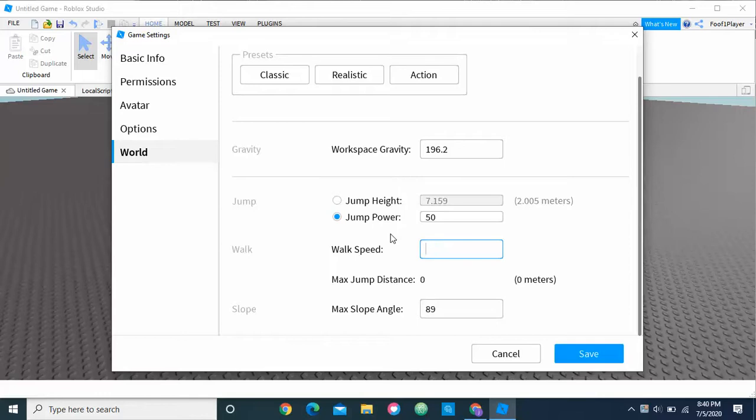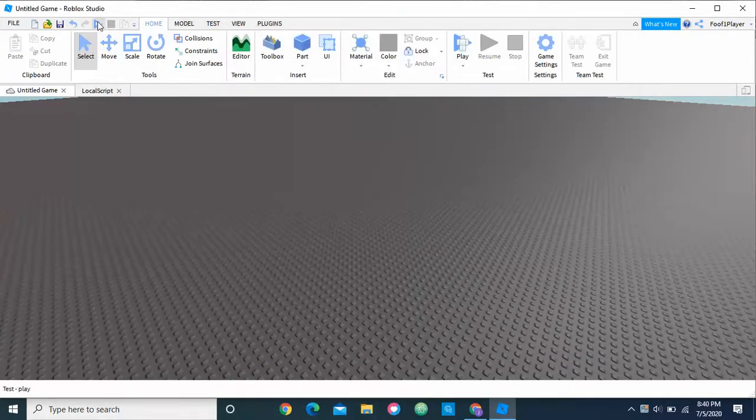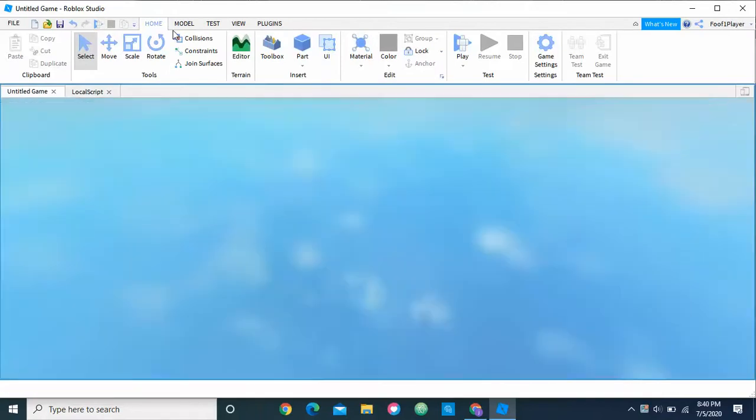So the default is 16, but I'm just going to change it to something crazy like that, and then as you can see, when you join the game, it'll just go super fast.